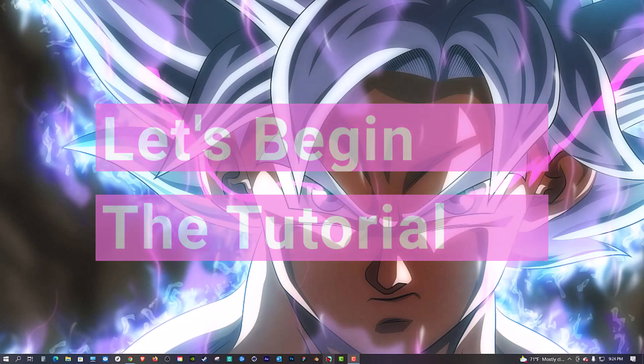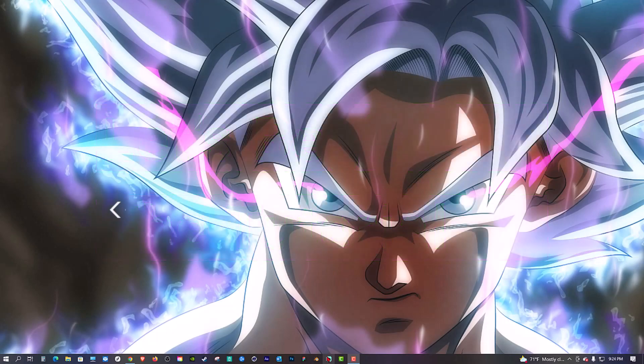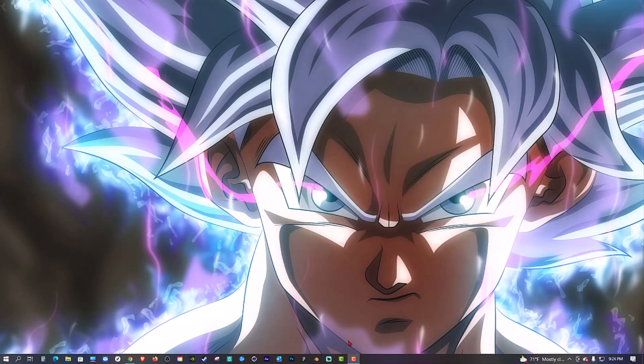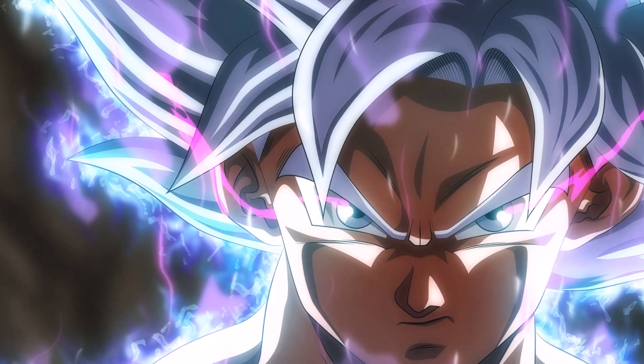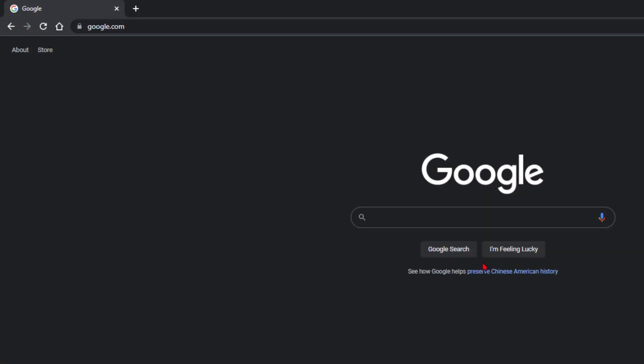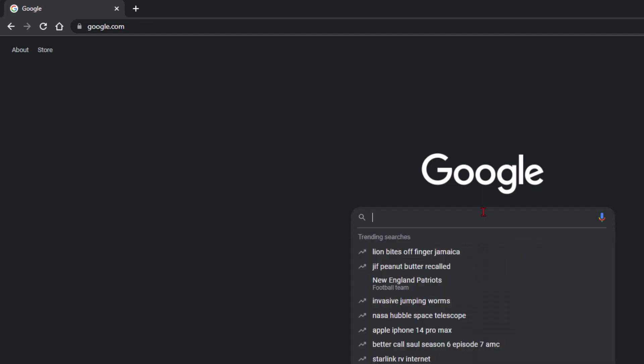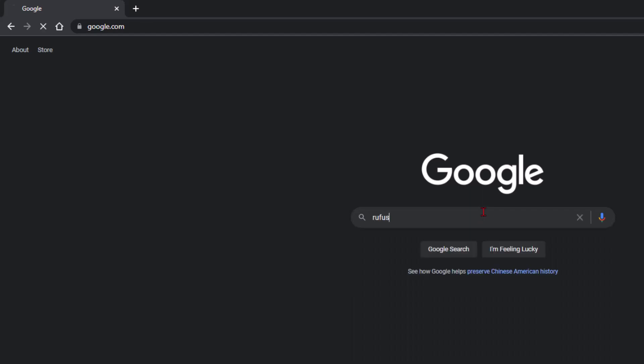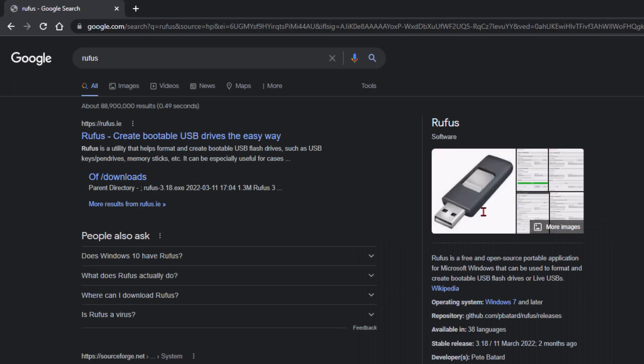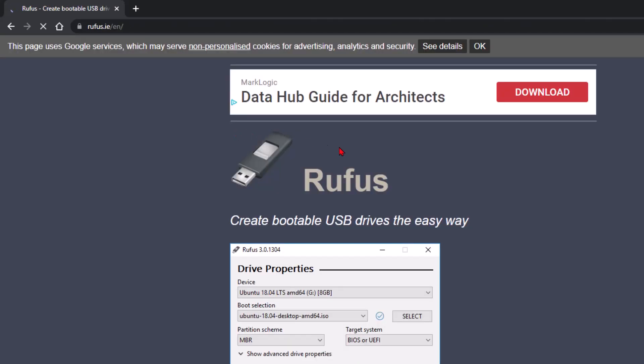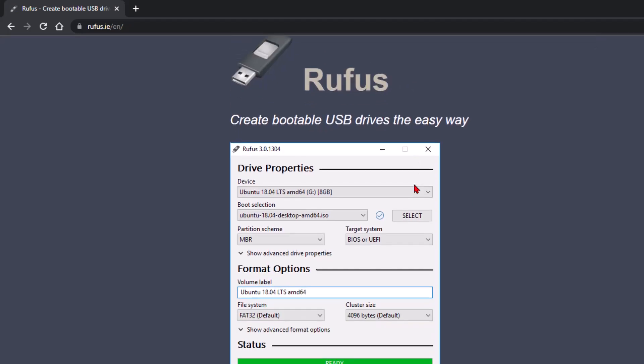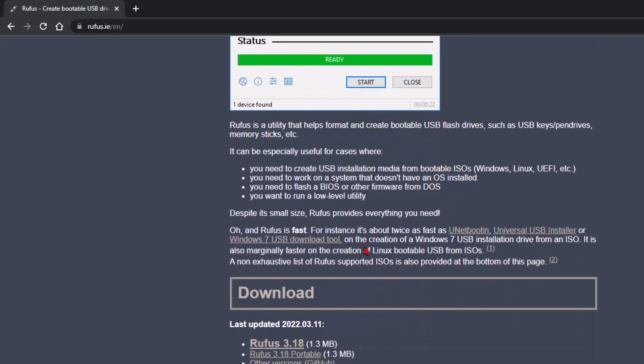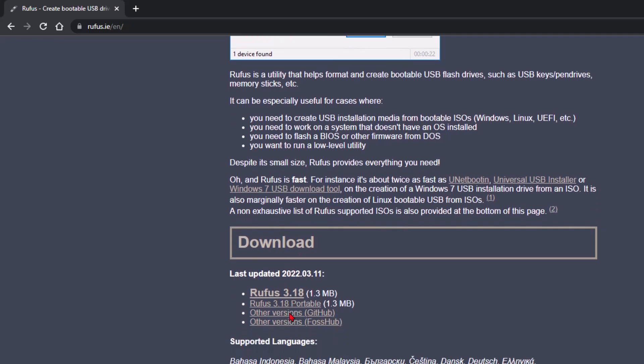The first thing we're going to do is download Rufus. Open your web browser and go to Google and search for Rufus. We're going to go to the first link and go down here and download the latest and greatest Rufus.